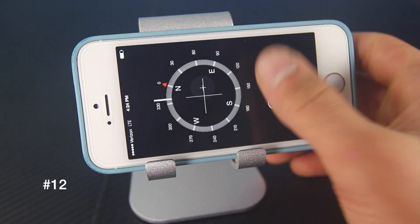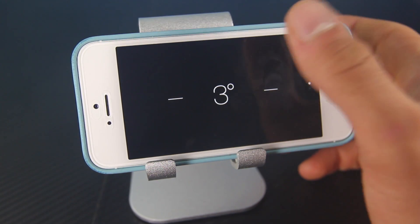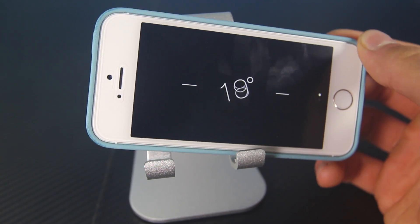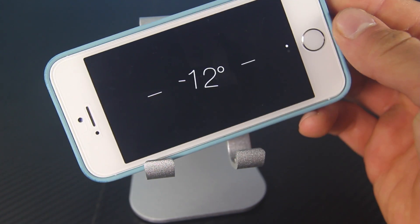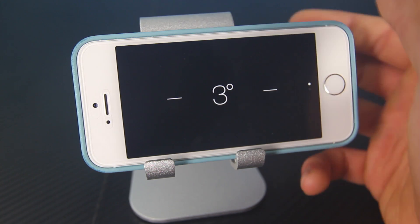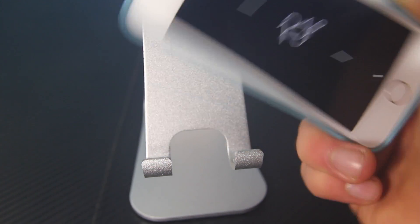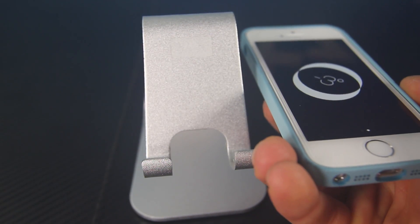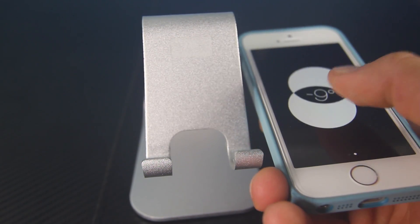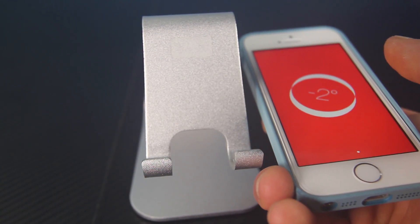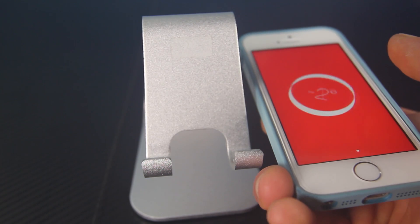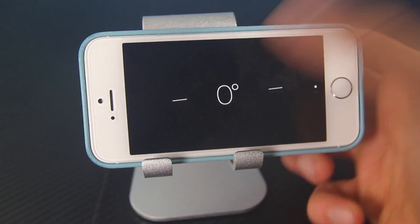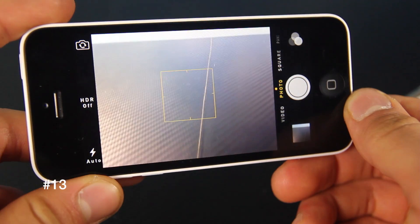Swipe over in the new Compass application and you'll be greeted with a level which is amazingly accurate, works very well, and can be used two ways. You can use it as a surface level this way, and if you tap the screen it sets a new constant — the same applies for the other orientation.